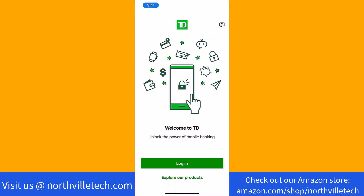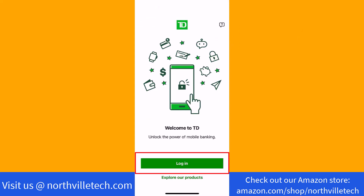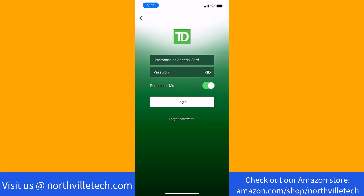Now that the app is opened, tap on Login. Here, log in with your username or access card number and password.